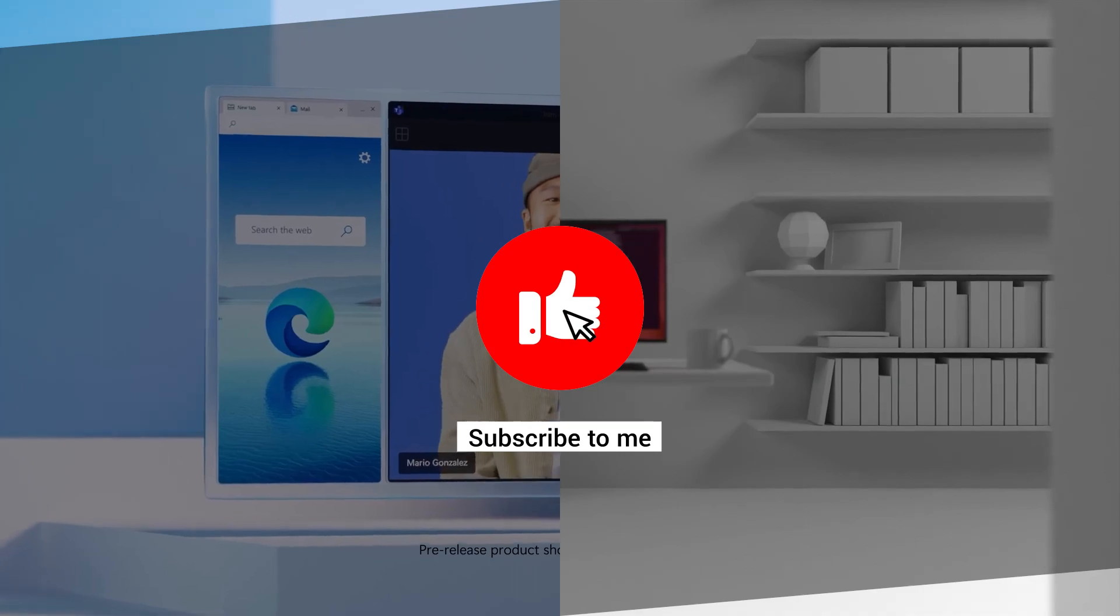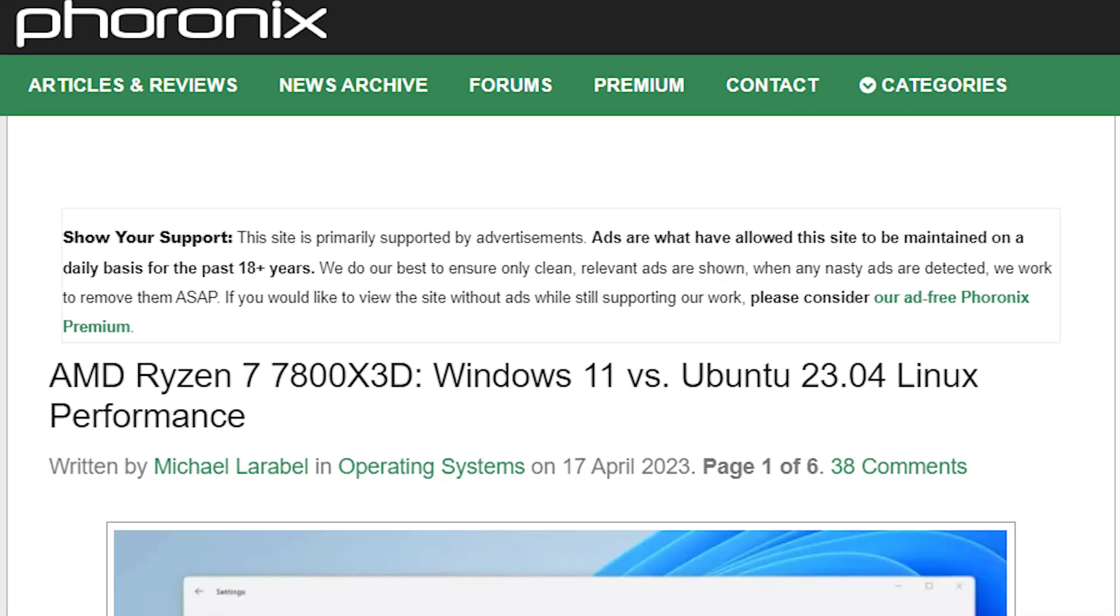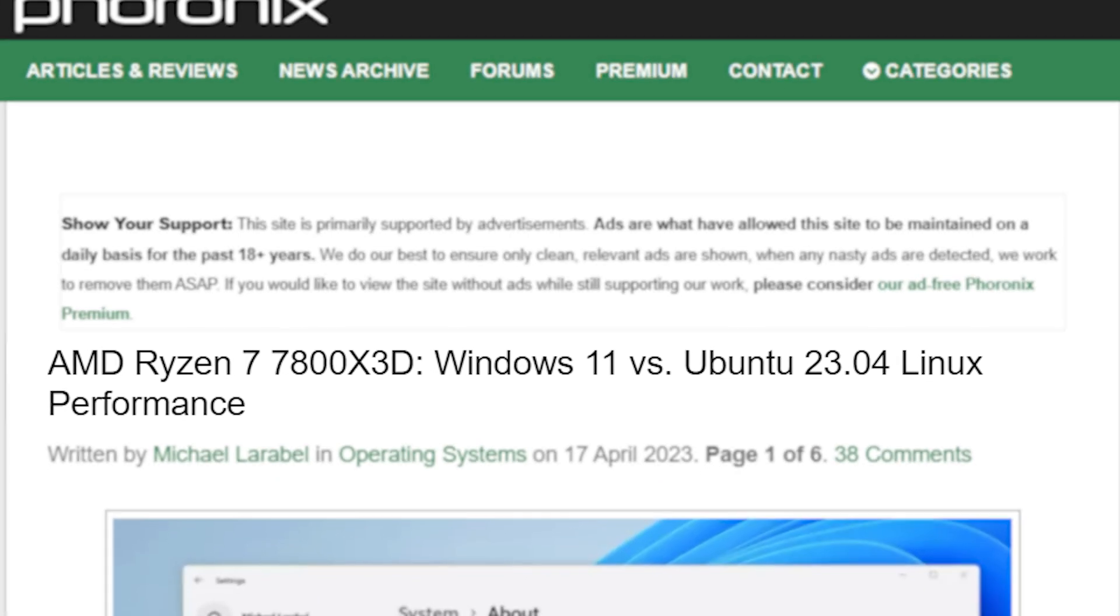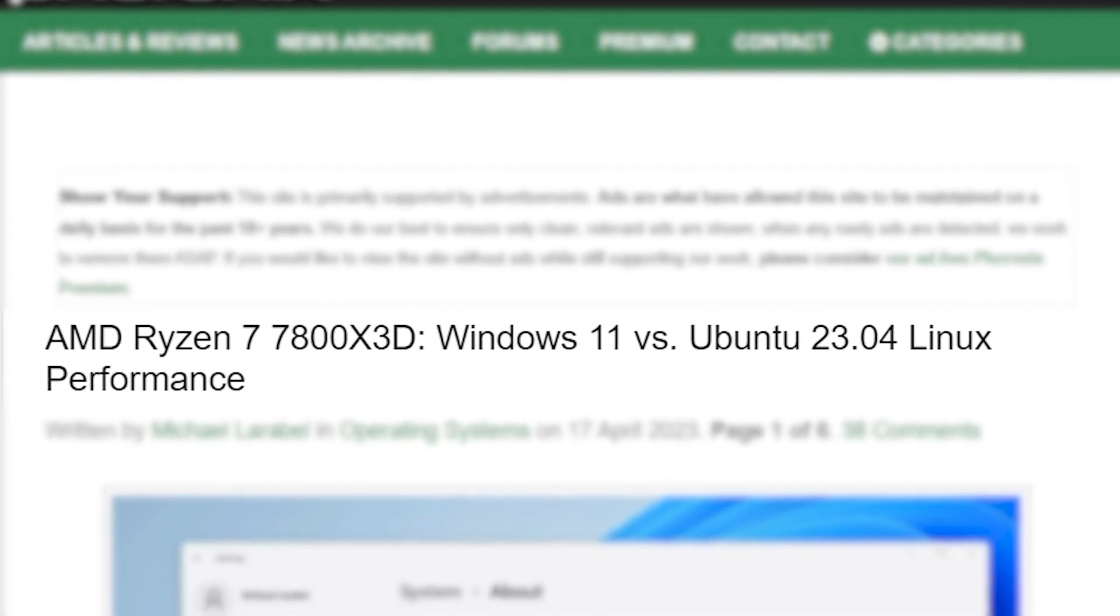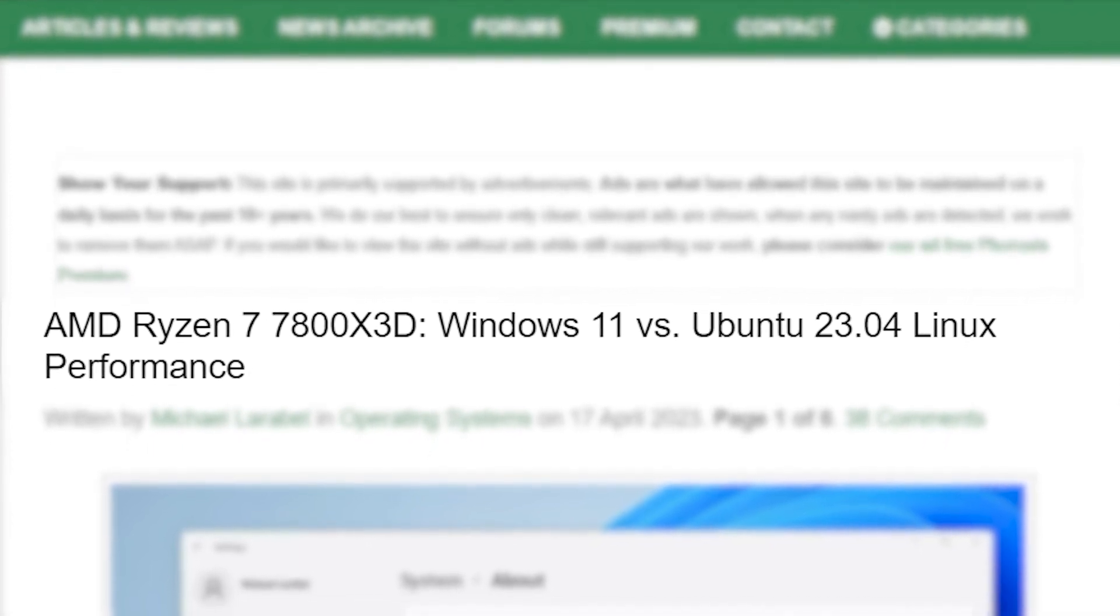make sure to subscribe to the channel to never miss any latest stories like this. Foronyx tested the CPU on both Linux Ubuntu 23.04 and Windows 11.